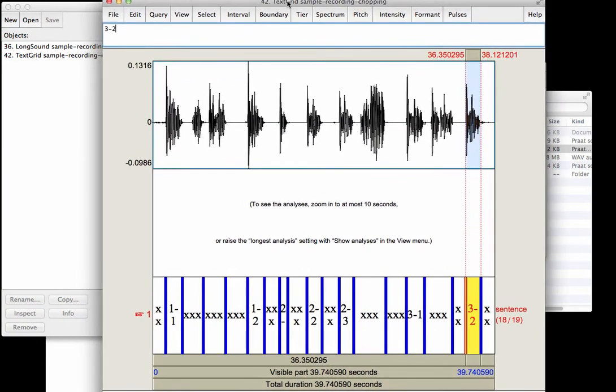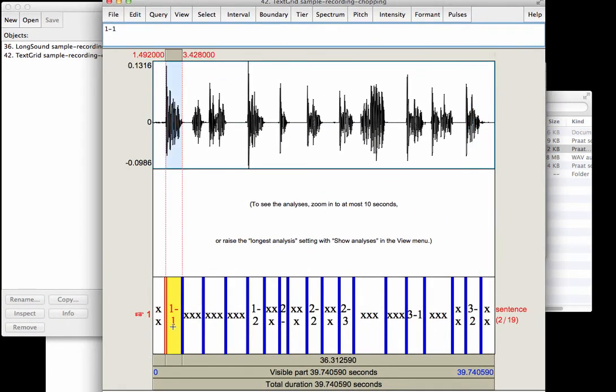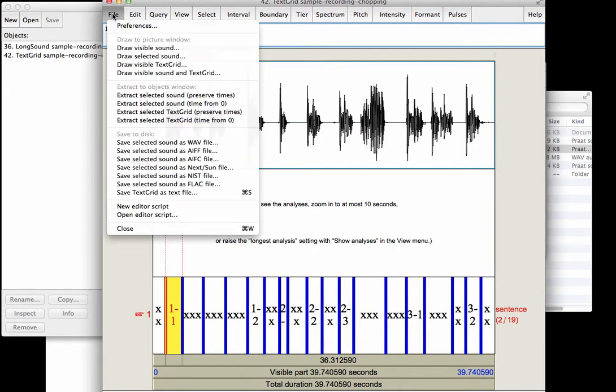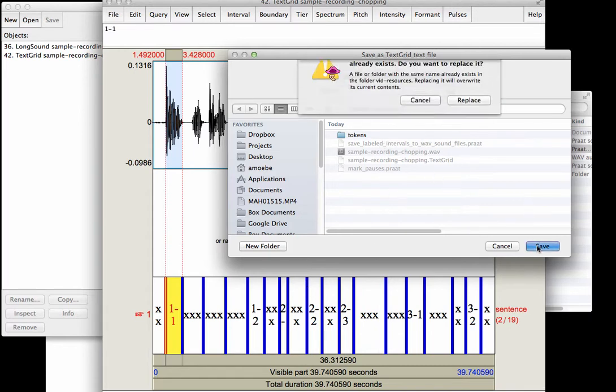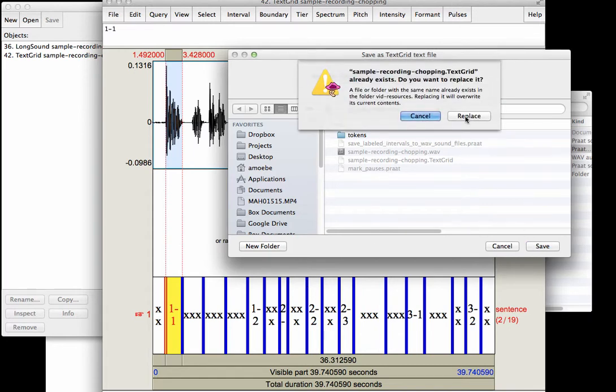Now I've labeled out, I've put in meaningful labels, and this is important because these labels will then be used by our next script to determine the file names for the individual audio files saved. Let me first quickly save this TextGrid because I've edited it again and added in these labels, so now I'm saving it in the same directory as before.